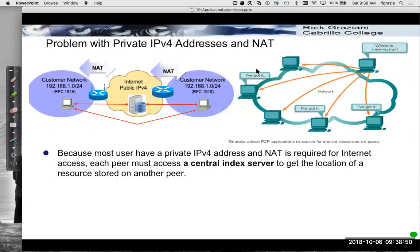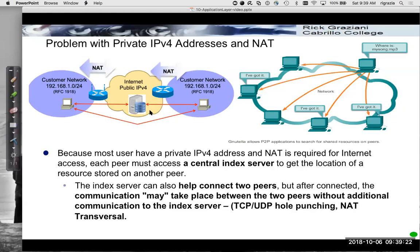One of the problems with implementing peer-to-peer is private IPv4 addresses and NAT. A customer on the left can't directly communicate with a customer on the right because they both have private IPv4 address spaces. This is why we can't easily directly connect to each other using Skype or instant messaging. We have to both go through some kind of public server — sometimes called an index server — that helps the two peers connect to each other. Once the index server connects the two, communications may take place between the two peers without going through the index server. This involves something called TCP/UDP hole punching and NAT traversal.